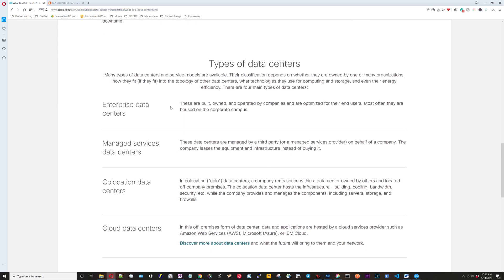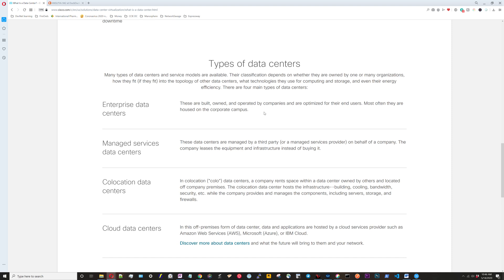Going down to types of data centers, this mostly has to do with where is the data center, who owns it, and who works on it. For enterprise data centers, they're owned, built, and operated by the enterprise. They own the physical facility and everything that is done in the data center is done by people who work in that organization.